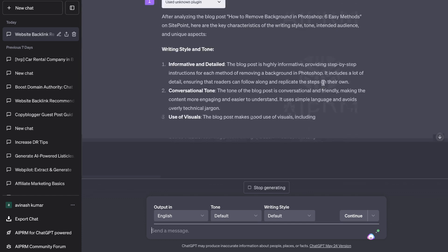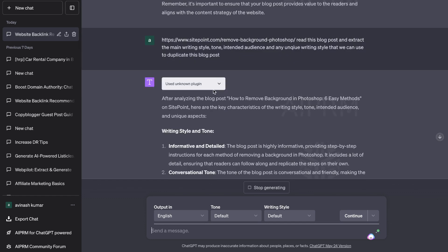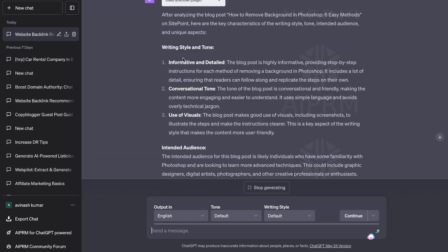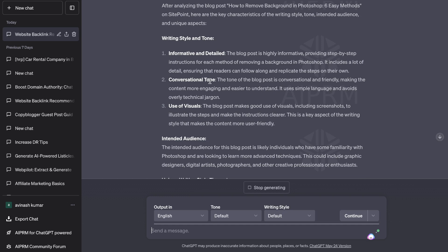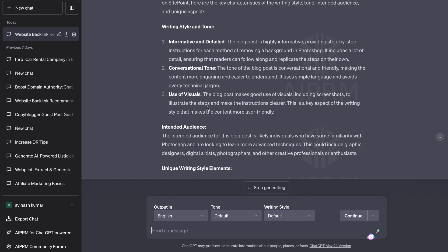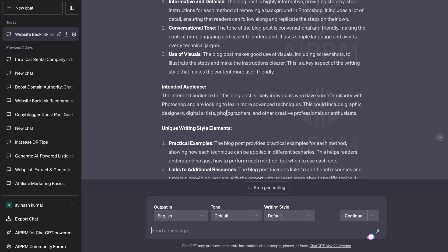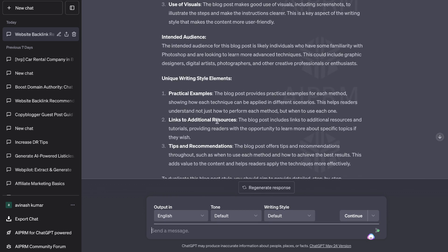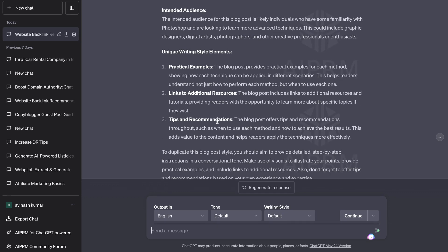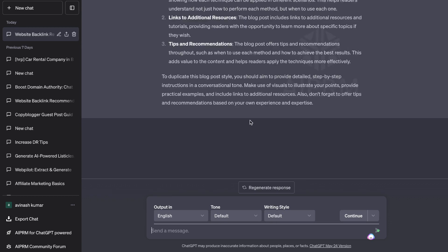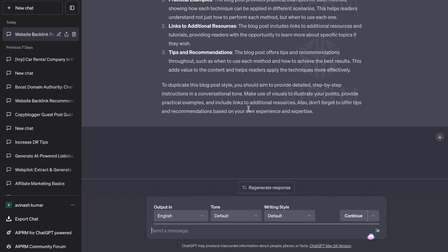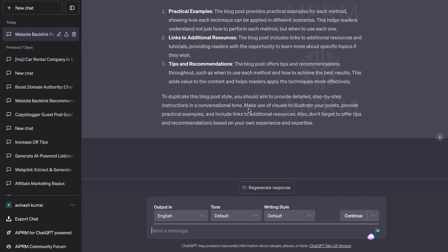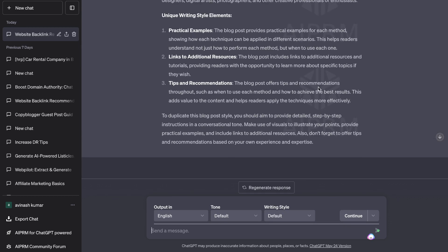So if I scroll down here I should be using the web pilot mode. That is the plugin that I usually like to use but for some reason it's using a different plugin but that's fine once we get the required information. Okay so we get the writing style and tone. It's informative and detailed, conversational tone, use of visuals, intended audience, practical examples, links to resources, tips and recommendations, and we're getting some writing here on how we can duplicate this blog post style.